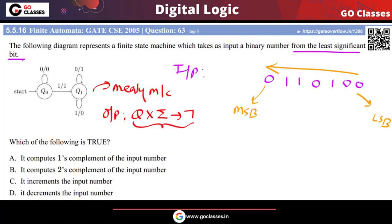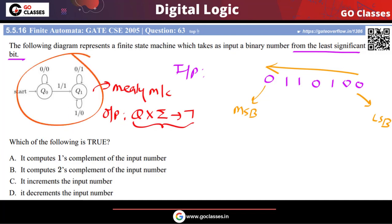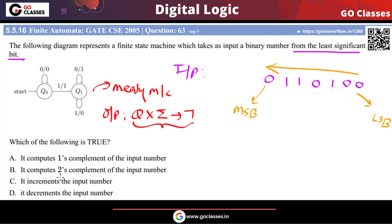So this is your Mealy machine. Now what is this Mealy machine doing? It could be computing one's complement, two's complement, incrementing the number, or decrementing the number. Let us check it out.